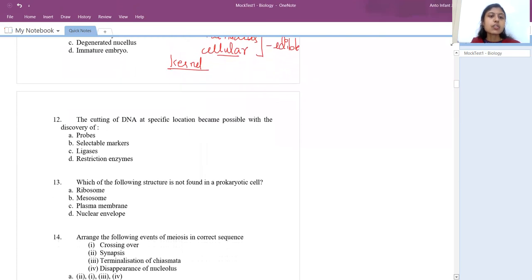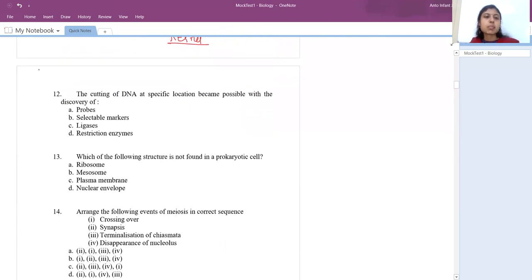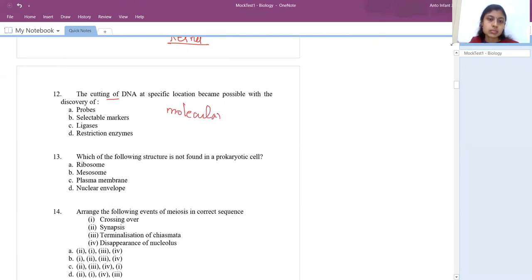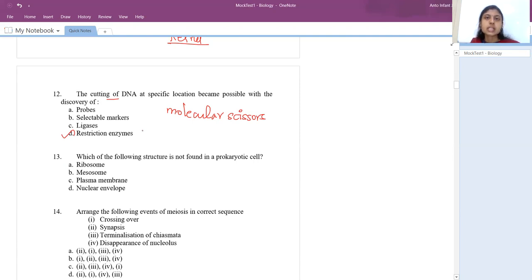Cutting of DNA at specific locations became possible with the discovery of restriction enzymes — called molecular scissors. The answer is restriction endonuclease, which cuts DNA at a specific site called the recognition site.